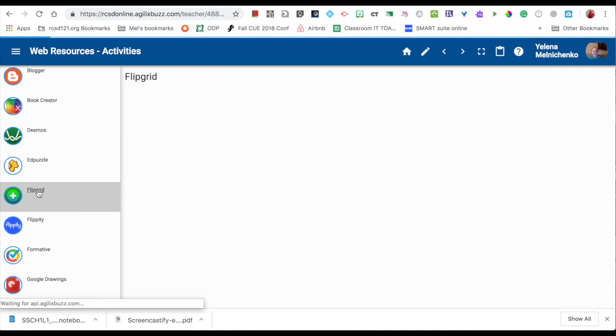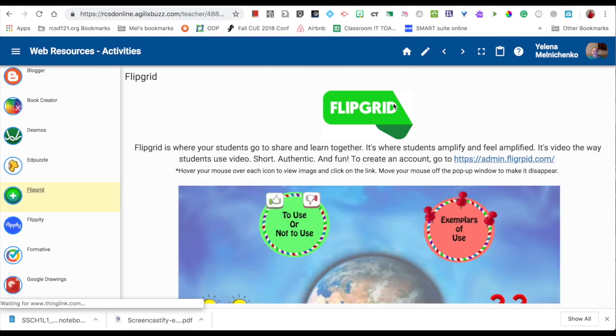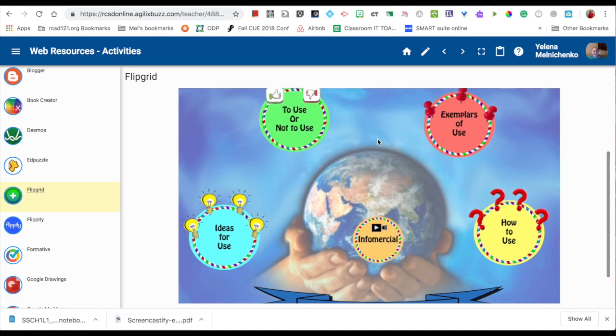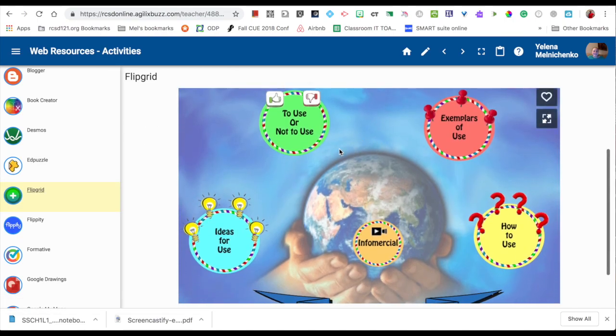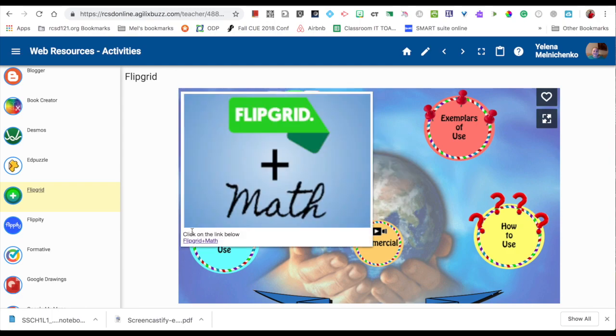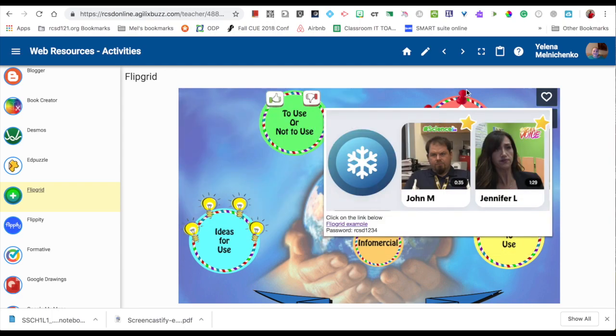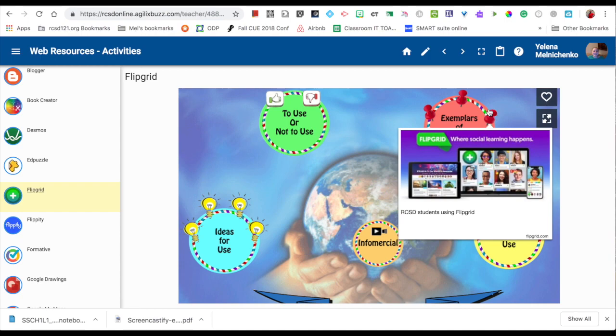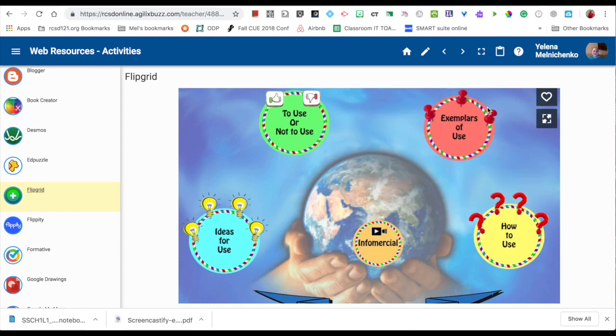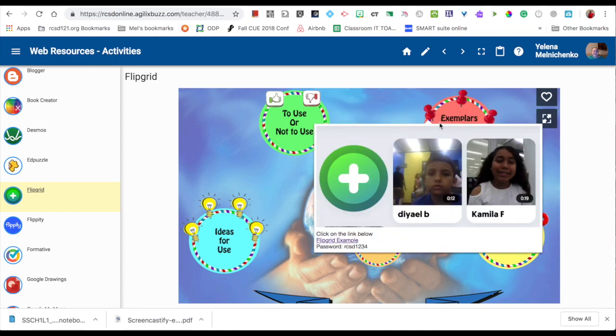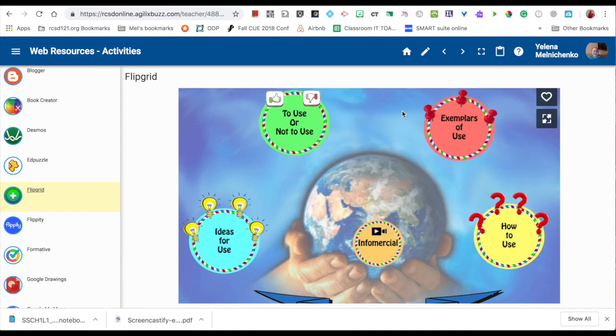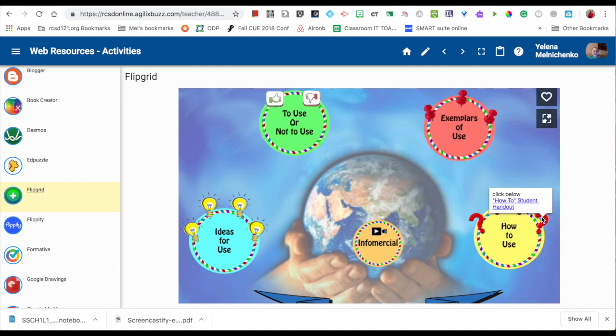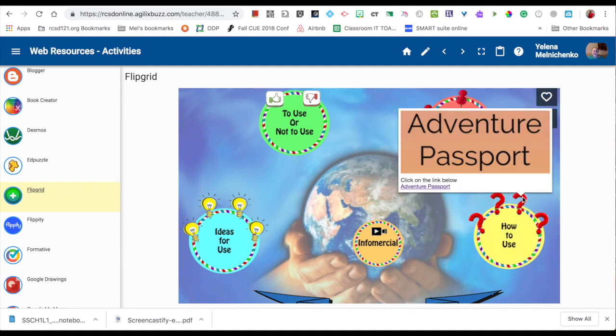When you click on it, another window pops up. Each of the resources includes ideas for use, where you can hover over the images and see nice exemplars of students using these resources or teachers using them in the classroom, as well as how-to tutorials for both students and teachers on how to use these tools.